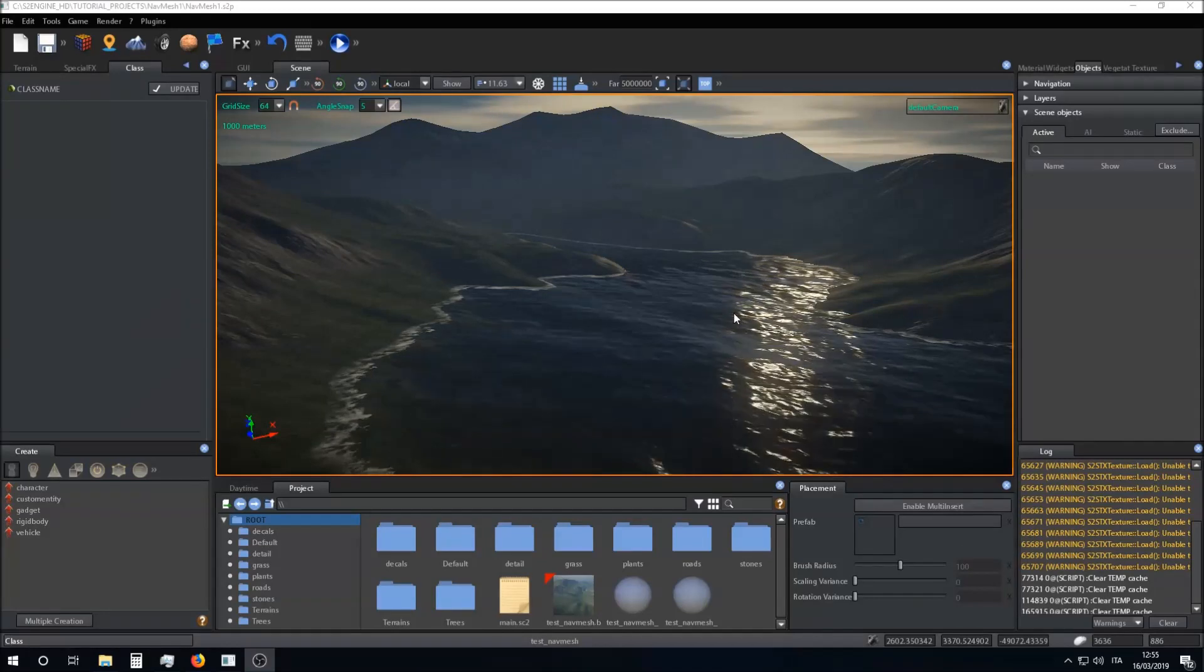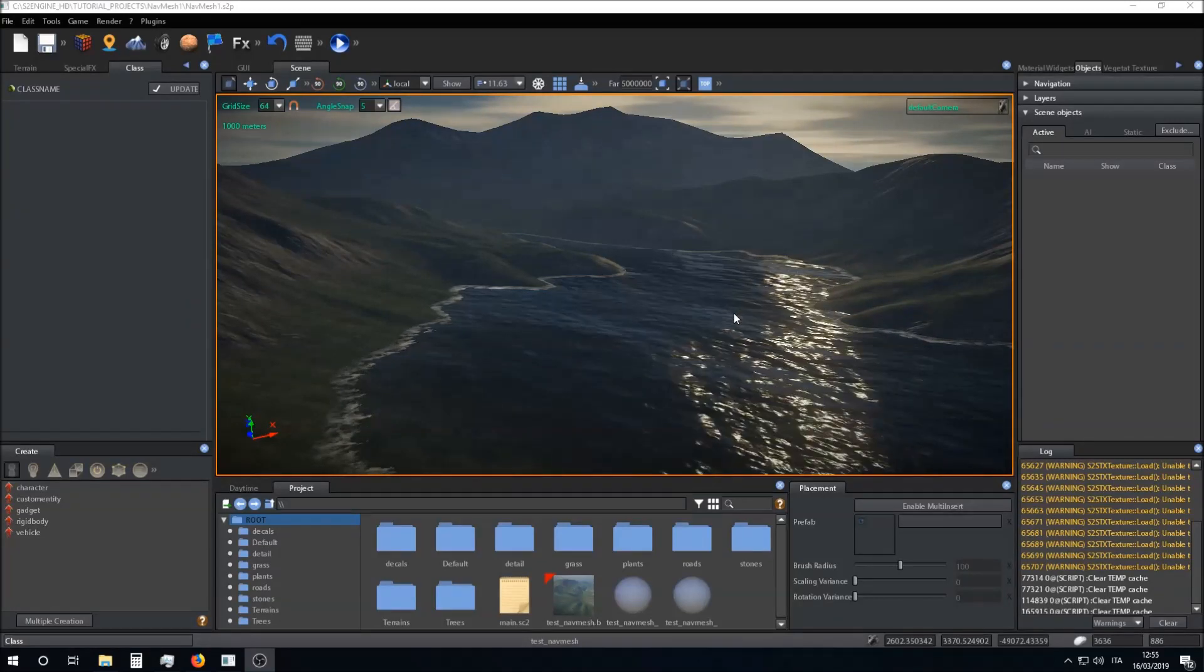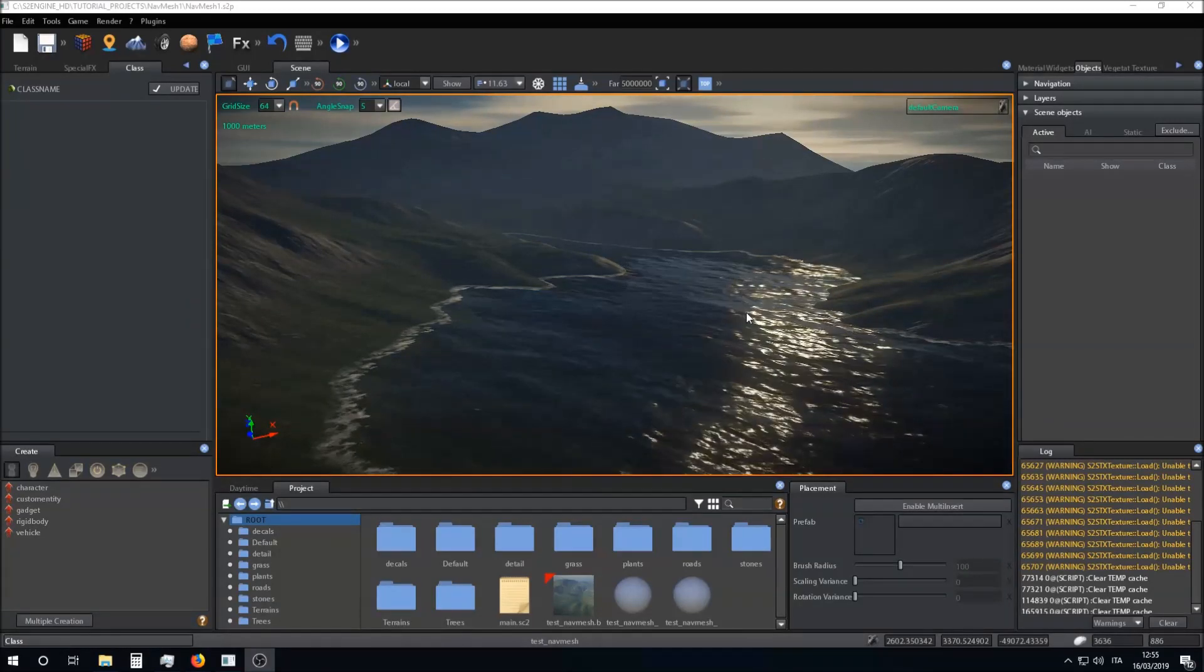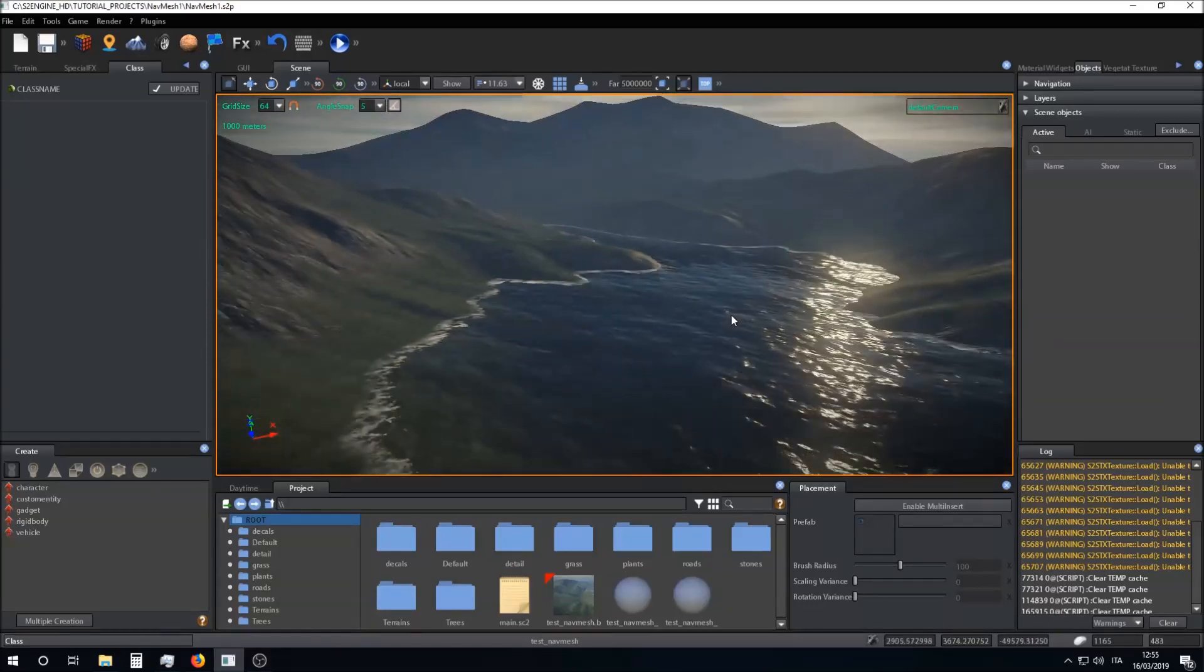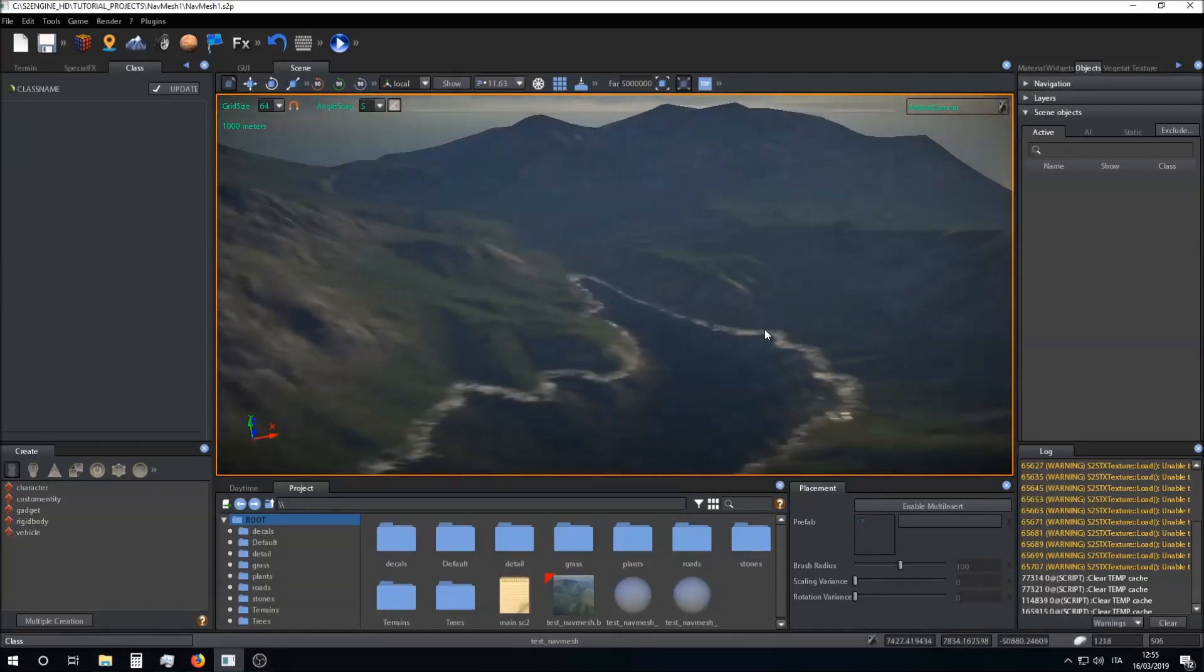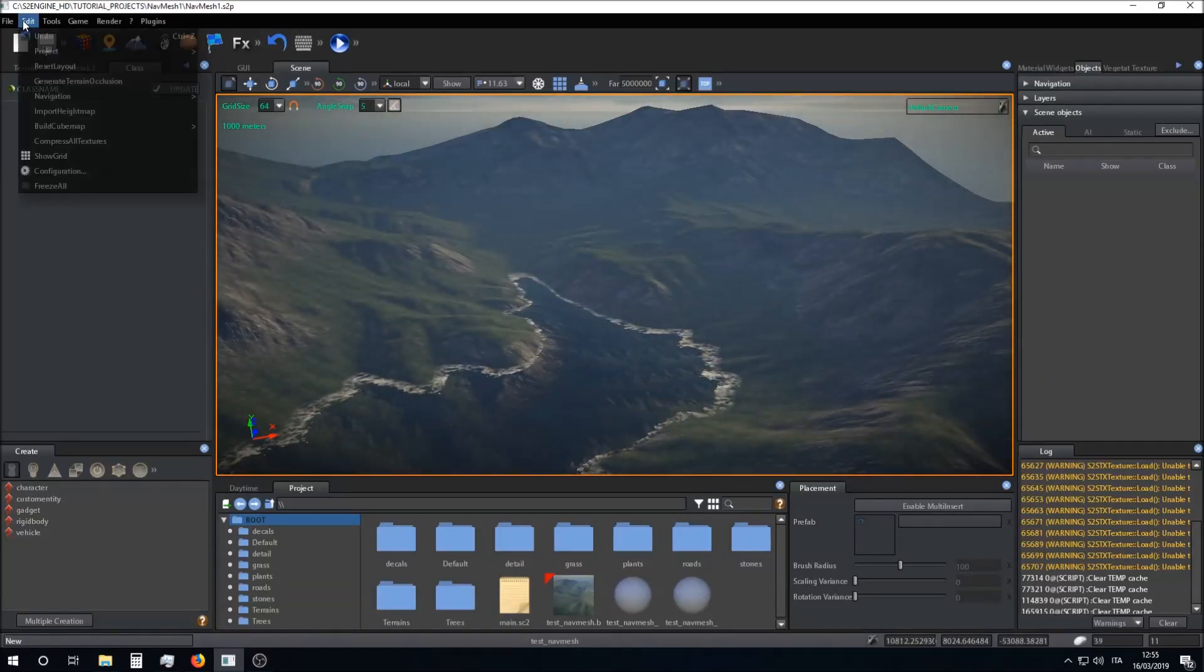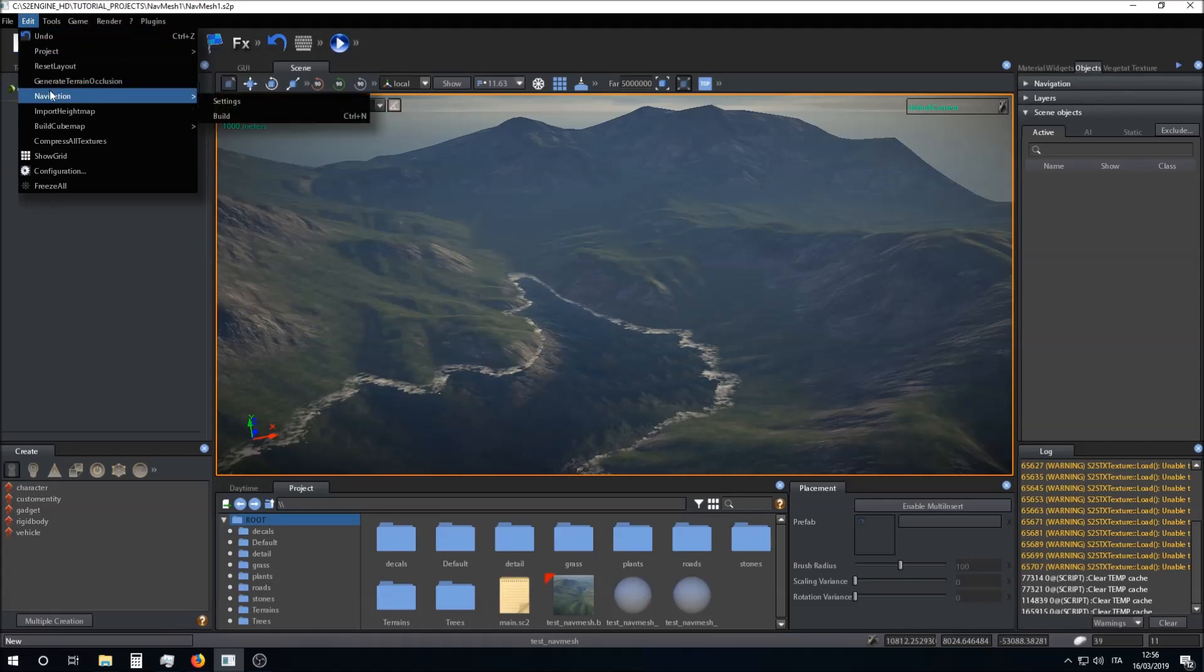Hi guys, today I want to talk to you about how to create a navigation mesh. We go to Edit Navigation Settings.